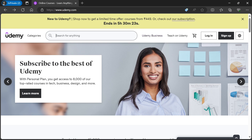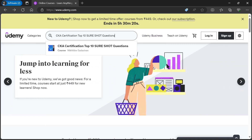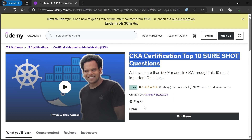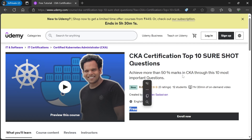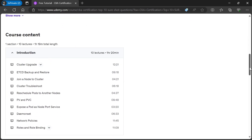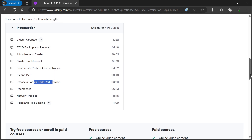Hi Kubernetes buddies, I'm happy to announce my new course. If you are preparing for the CKA certification, don't miss the chance to enroll in this CKA 10 SureShot Questions and Answers course. This is a free course and addresses 10 SureShot questions and answers that may be asked in the exam — without these 10 questions, you won't be able to ace the CKA exam.